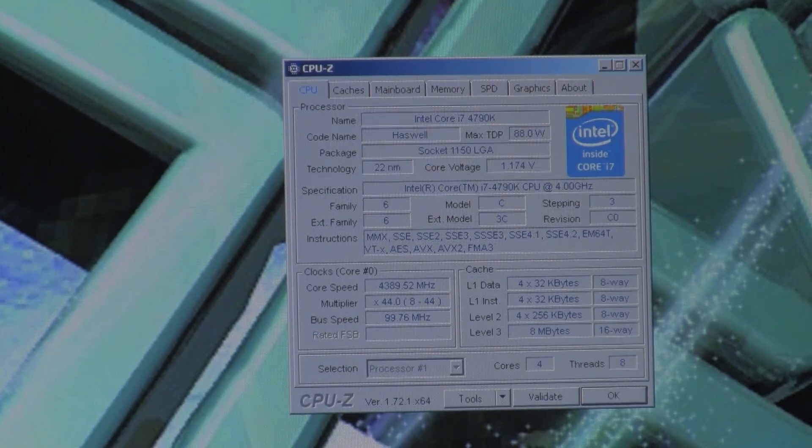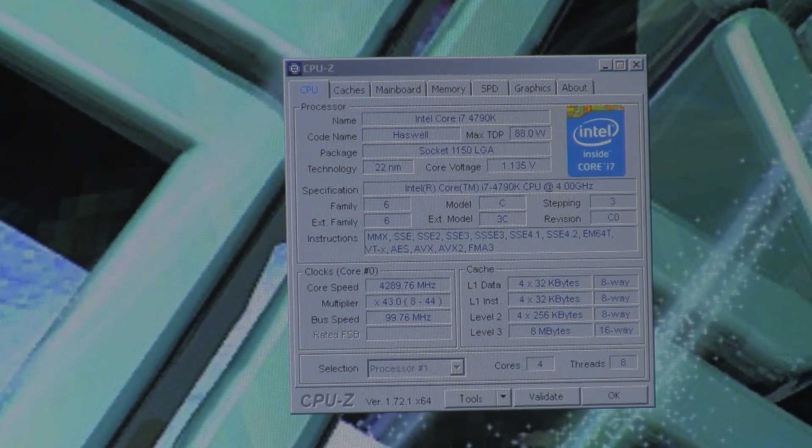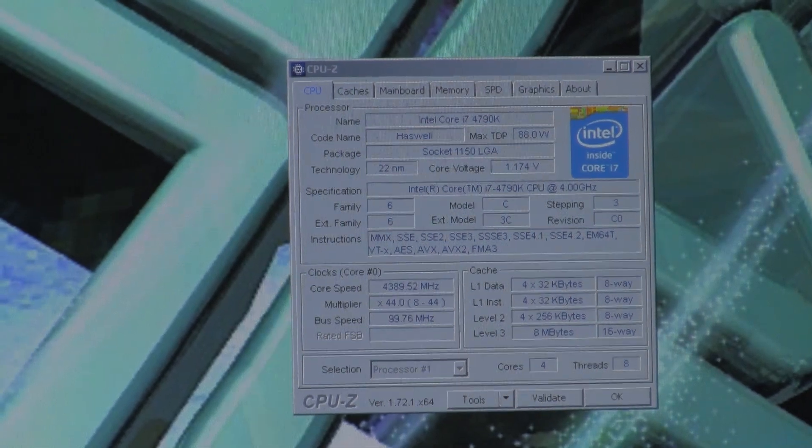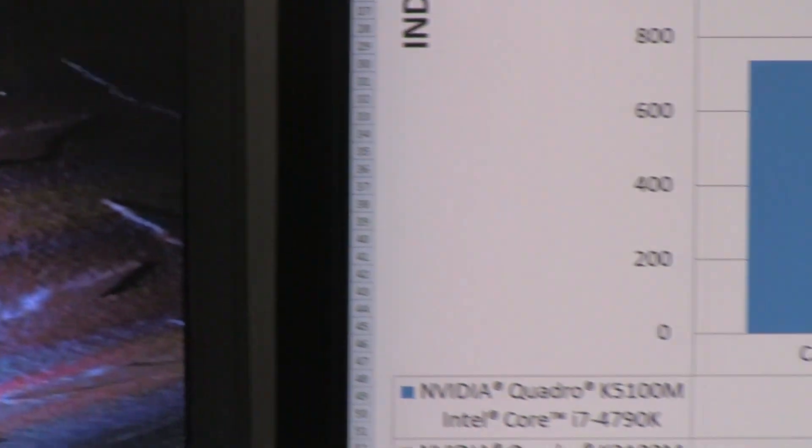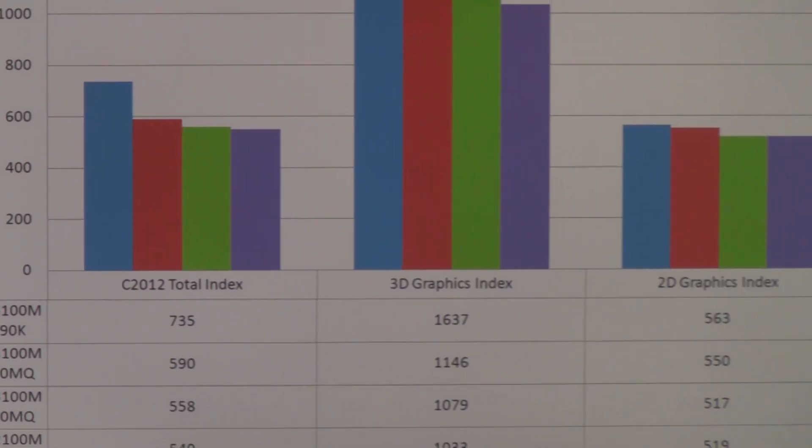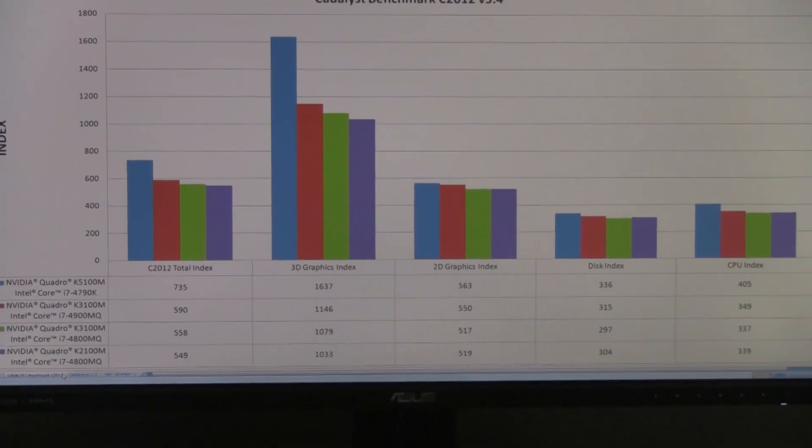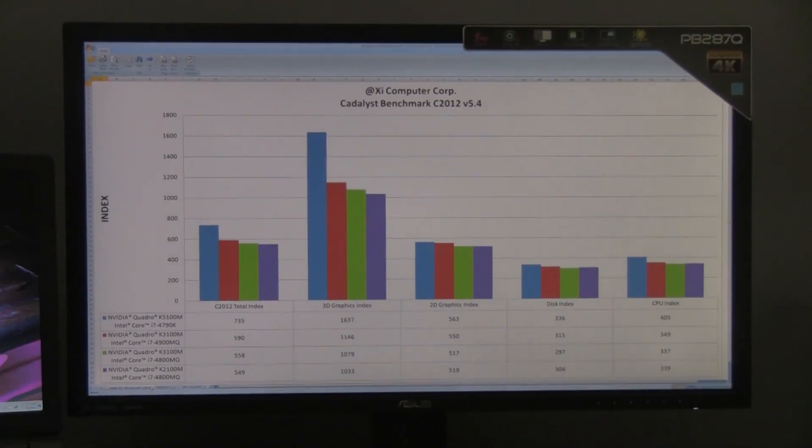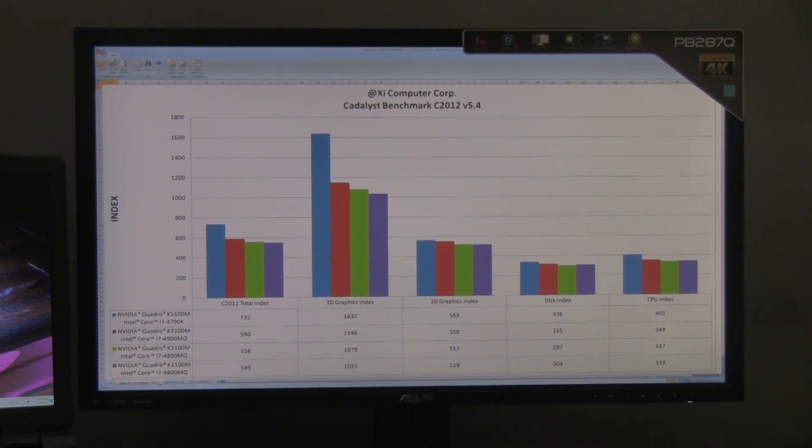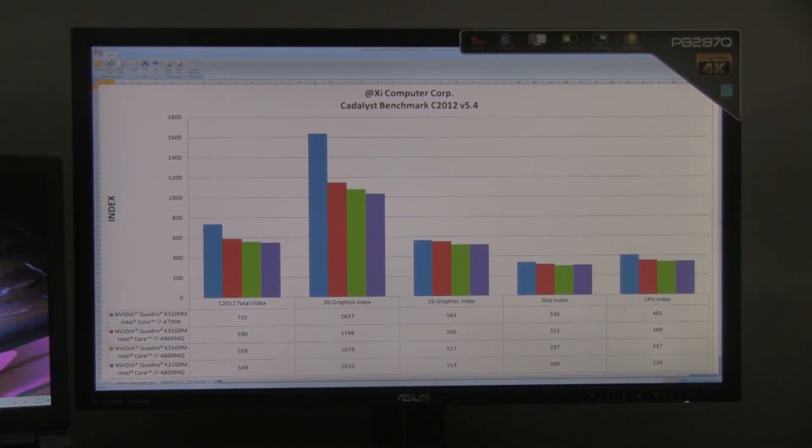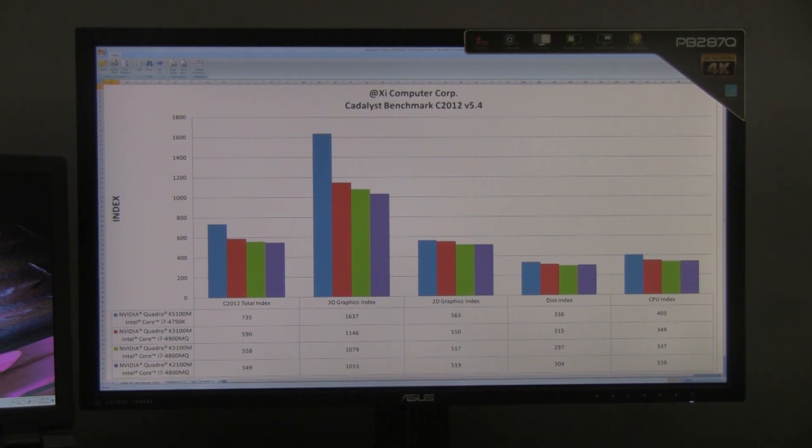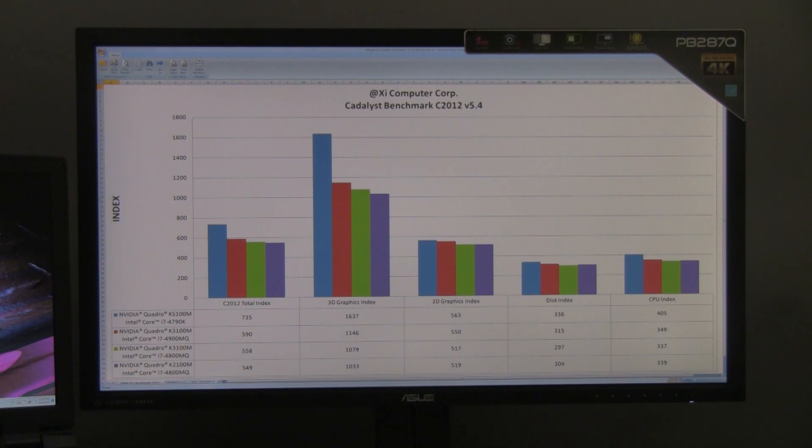Overall, this is quite respectable for a notebook to deliver a real desktop replacement. The first benchmark you see is the Catalyst Benchmark C 2012 version 5.4. From these test results, the K5100M with the i7-4790K processor is a strong performer against the other Quadro cards with their mobile processors. You can see that C 2012 total index score shows a 20% performance increase between the Quadro K5100M and the i7-4790K CPU in the next tested video card with the mobile processor. The 3D graphic index score is about 30% faster with the Quadro K5100M. The 2D graphics index is slightly faster. And for the CPU index score, it is roughly 13% faster.